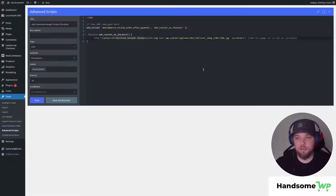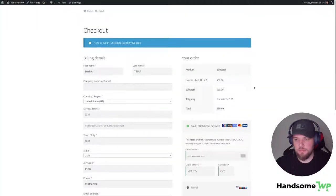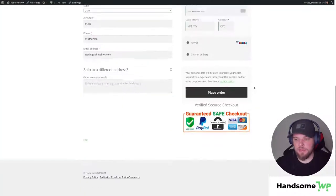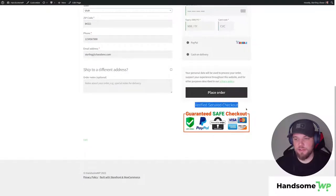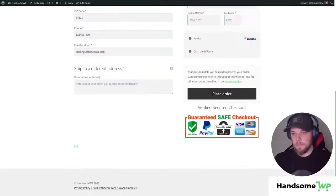Let's head back to our script page and we are going to save and activate and then if we scroll down now you can see we have Verified Secure Checkout and we have our nice Guaranteed Safe Checkout image on our WooCommerce checkout page.